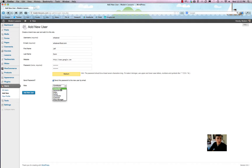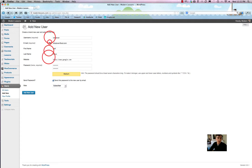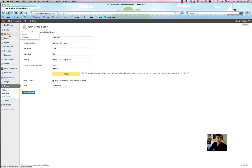The final role is Subscriber, which is the lowest form of access you can grant to someone. The only thing they can do is write and edit their own profile. When they log in, they won't see 90% of the dashboard on the left, and they can't even write or post a blog post.